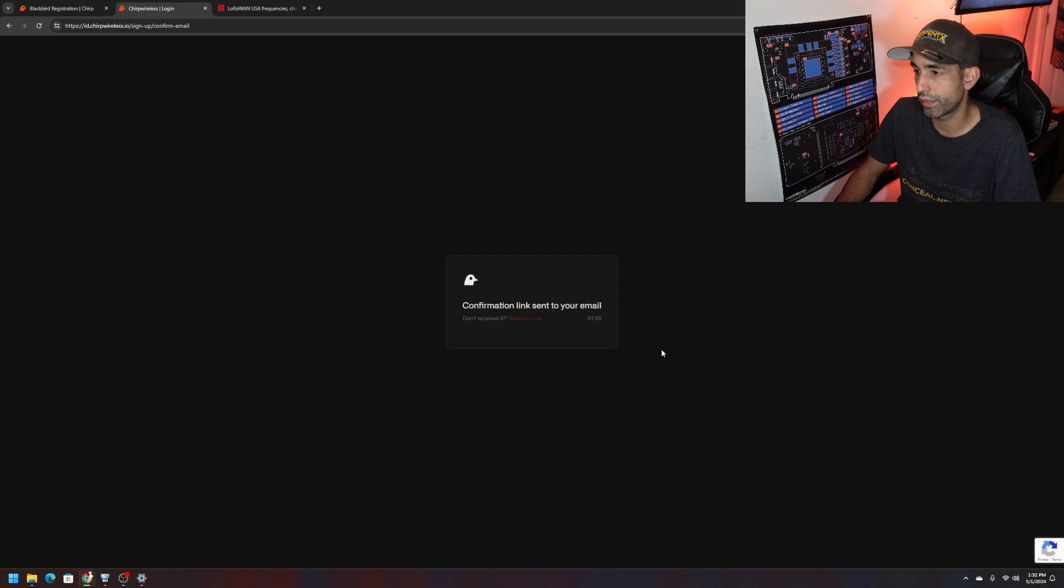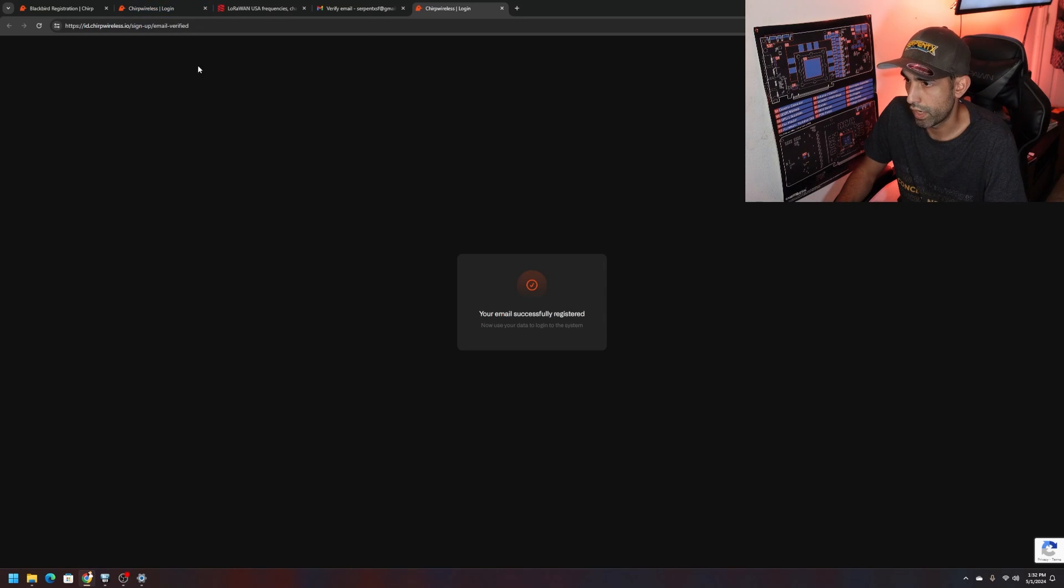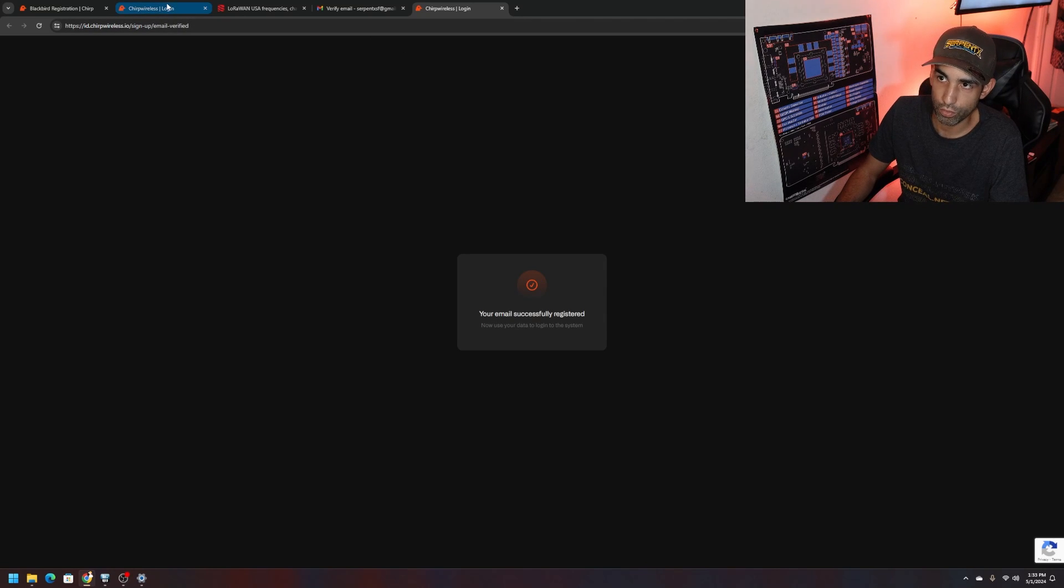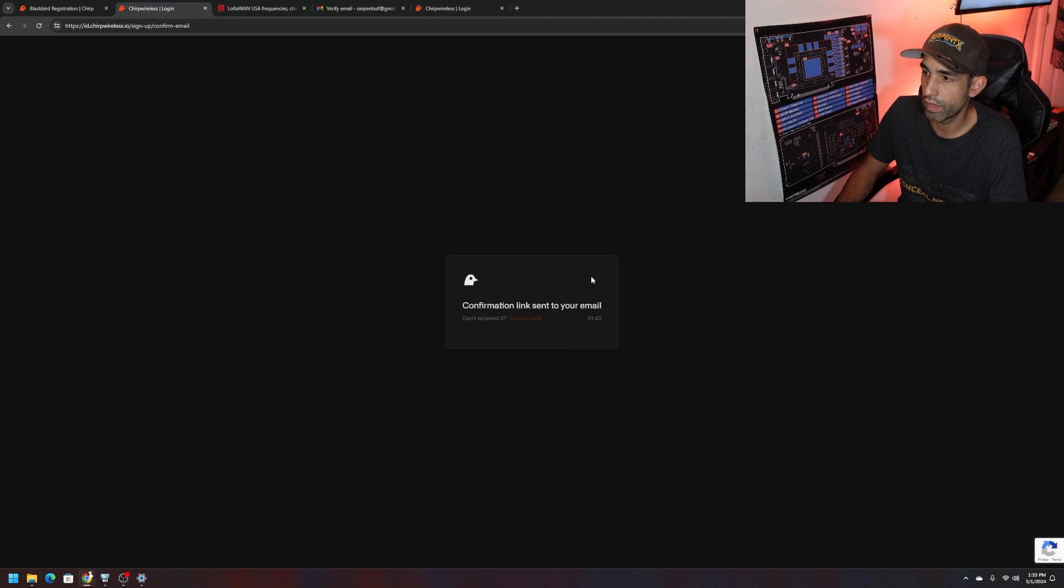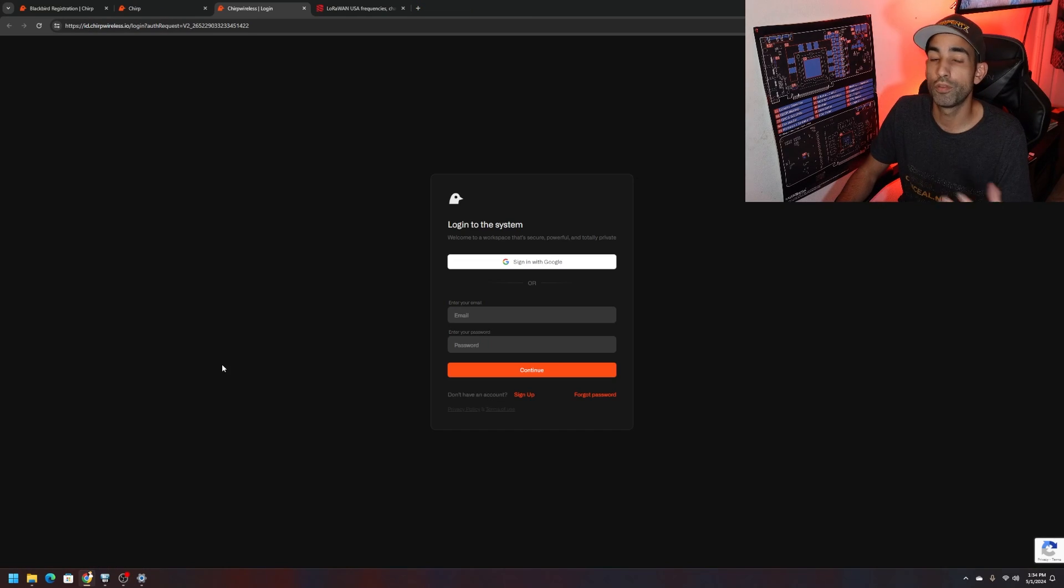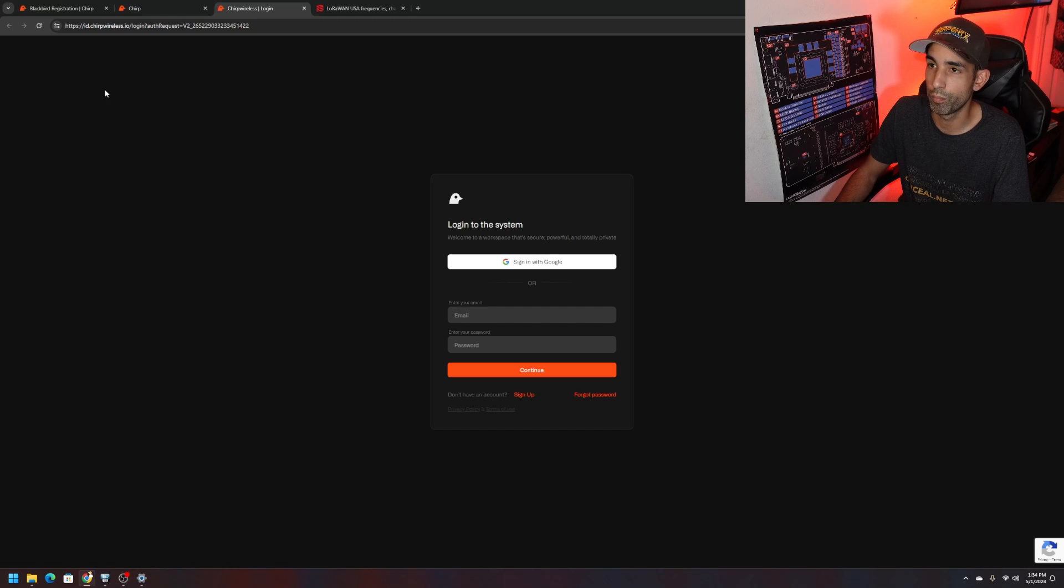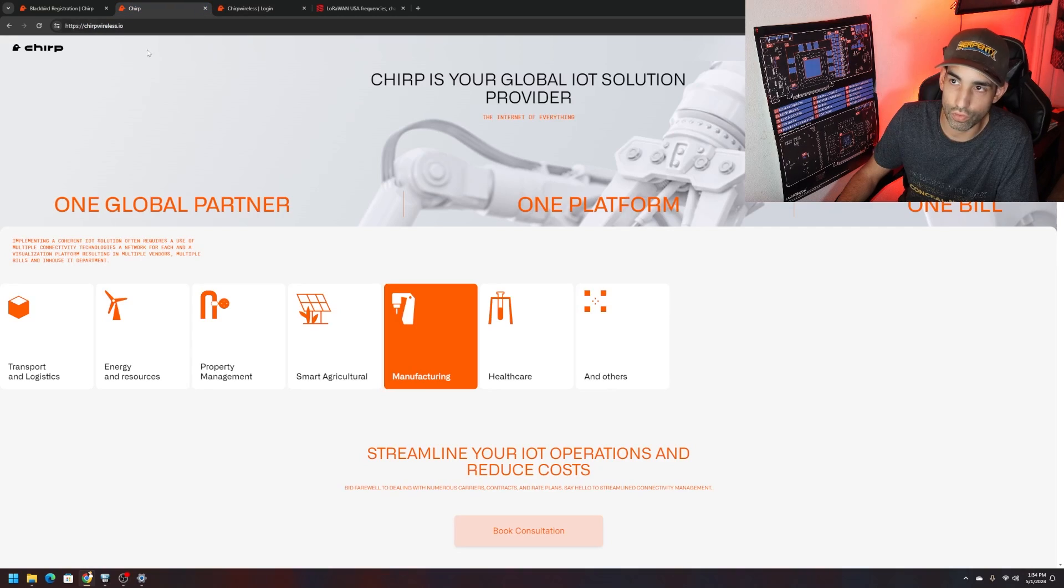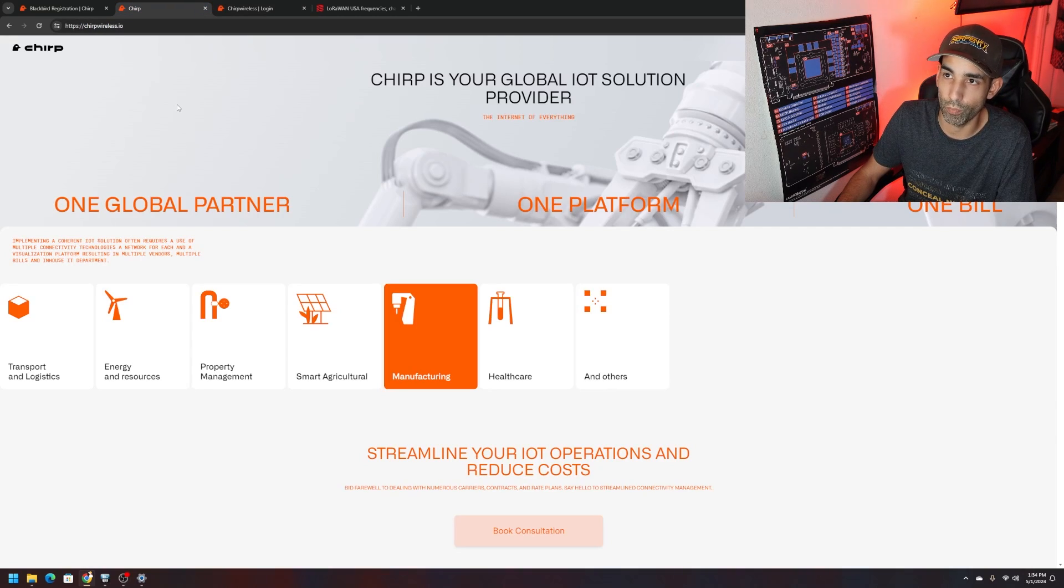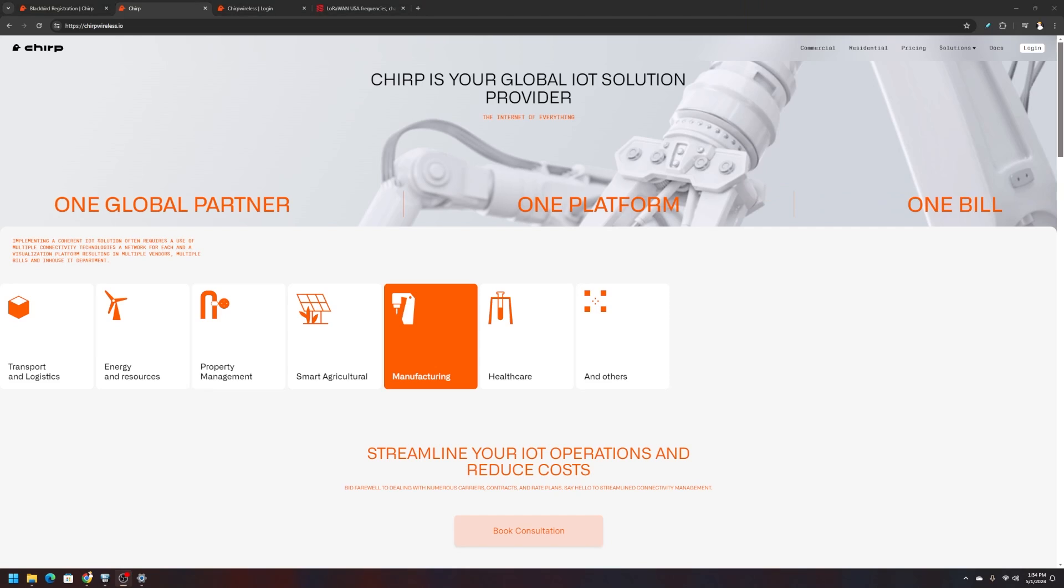Just make sure you sign into your dashboard. If you choose Google, select your Google account, accept terms and privacy policy, hit continue. Confirmation link sent to your email. You need to go to your email and click the link. You only got two minutes to do so. Your email is successfully registered. We can go back to the dashboard or maybe refresh our page.